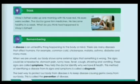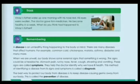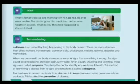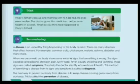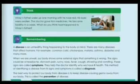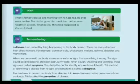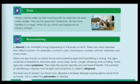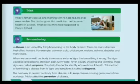When we are unwell, our body shows some external signs that something is wrong. The signs could be a headache, stomach pain, runny nose, fever, cough, shivering, and vomiting. These signs are called symptoms. They help the doctor understand why we have ill health. The method of identifying a disease from its signs and symptoms is called a diagnosis.